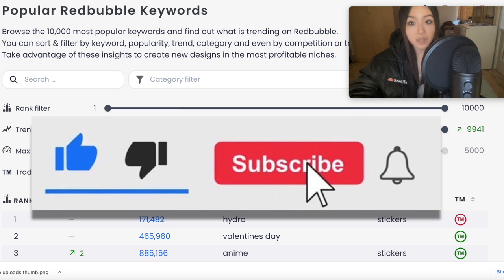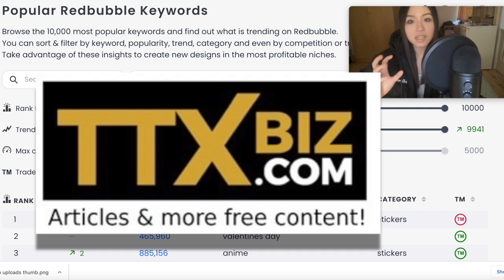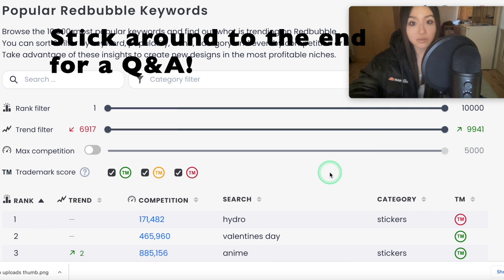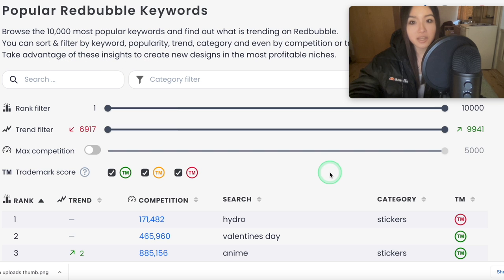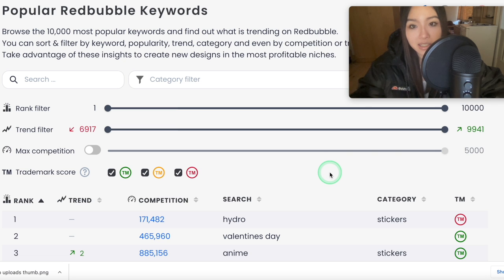Hey guys, it's Tia, welcome to the video. Today I want to show you a really awesome research tool that's completely free, it's updated every day, and I've been using this tool recently. I'm just in absolute disbelief at how useful it is. I've not been paid to say this — it's completely free anyway — but that is my genuine opinion of this tool.